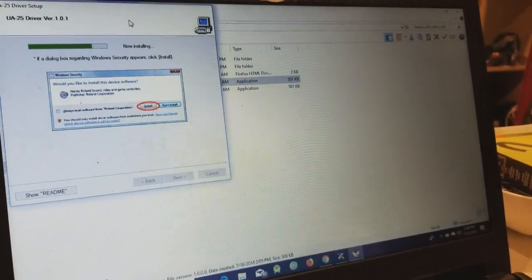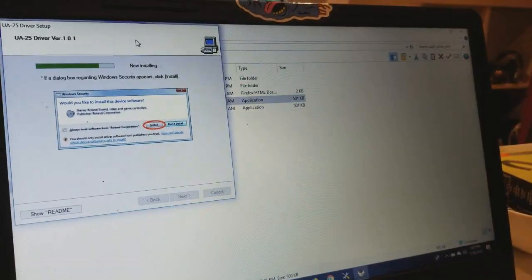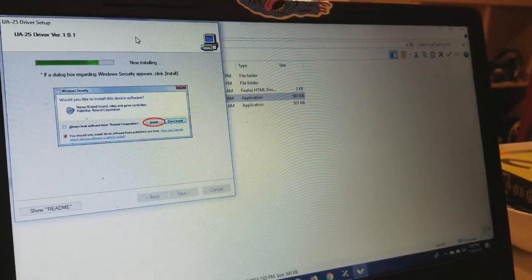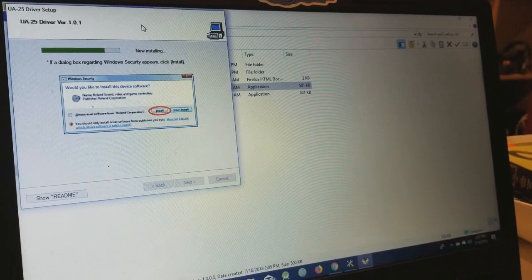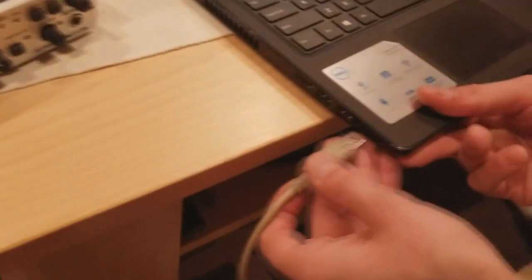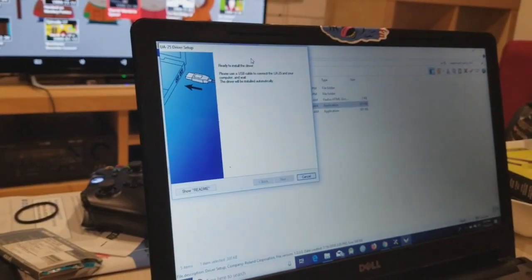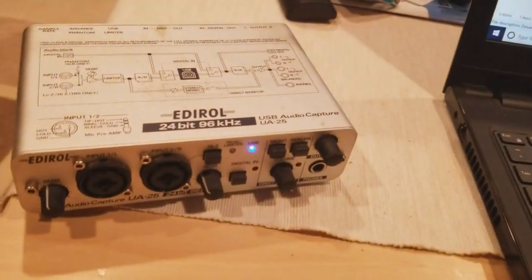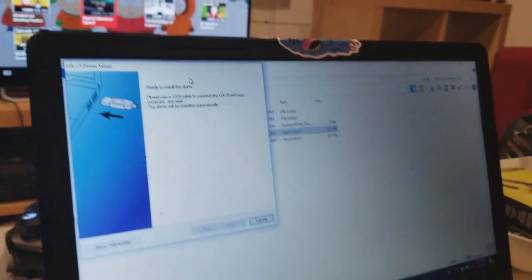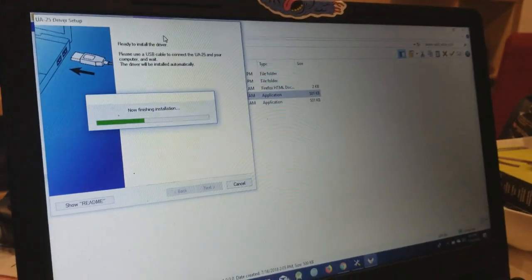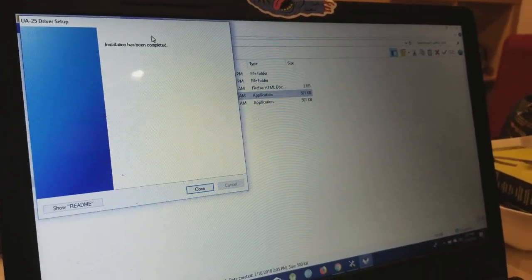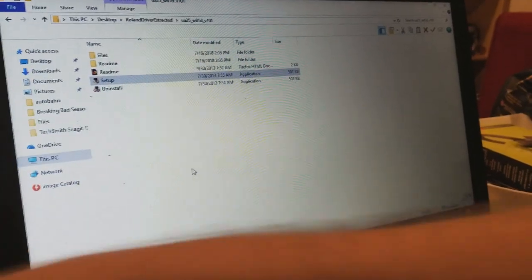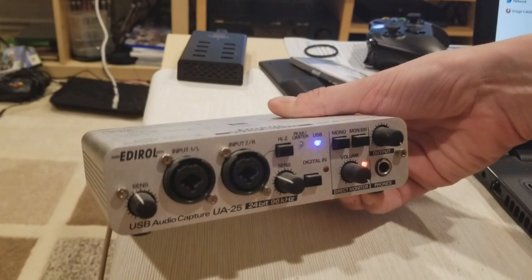And it's taking a good old while as you can see. Okay, so now we're going to plug in the device. We're going to plug in the device into our USB 2.0 and it should install. As you can see the lights come on there. And it says now finishing installation. And it's been installed. Like if you look here it's got the two lights for the direct monitor and the USB.